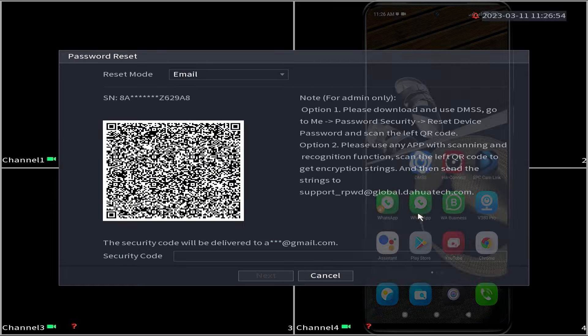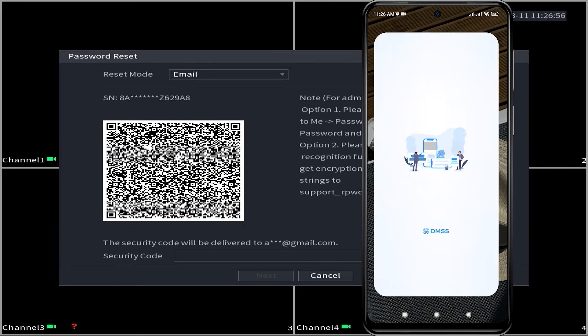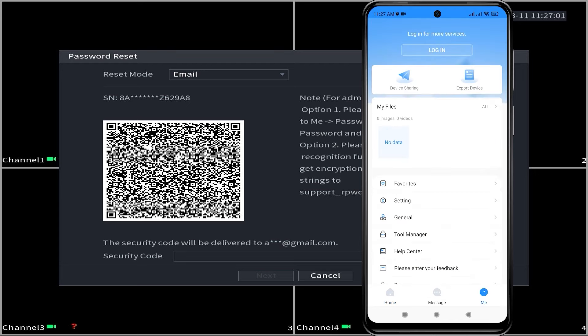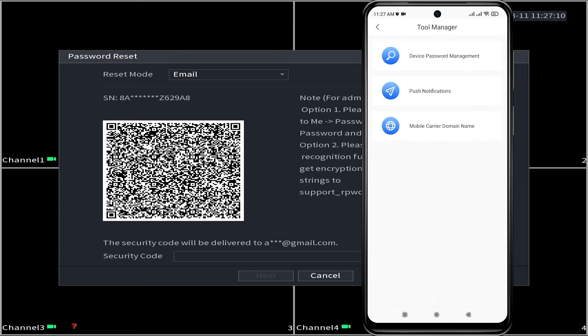Next, open the DMSS application. Navigate to the Meet tab, then select Tool Manager followed by Device Password Management.